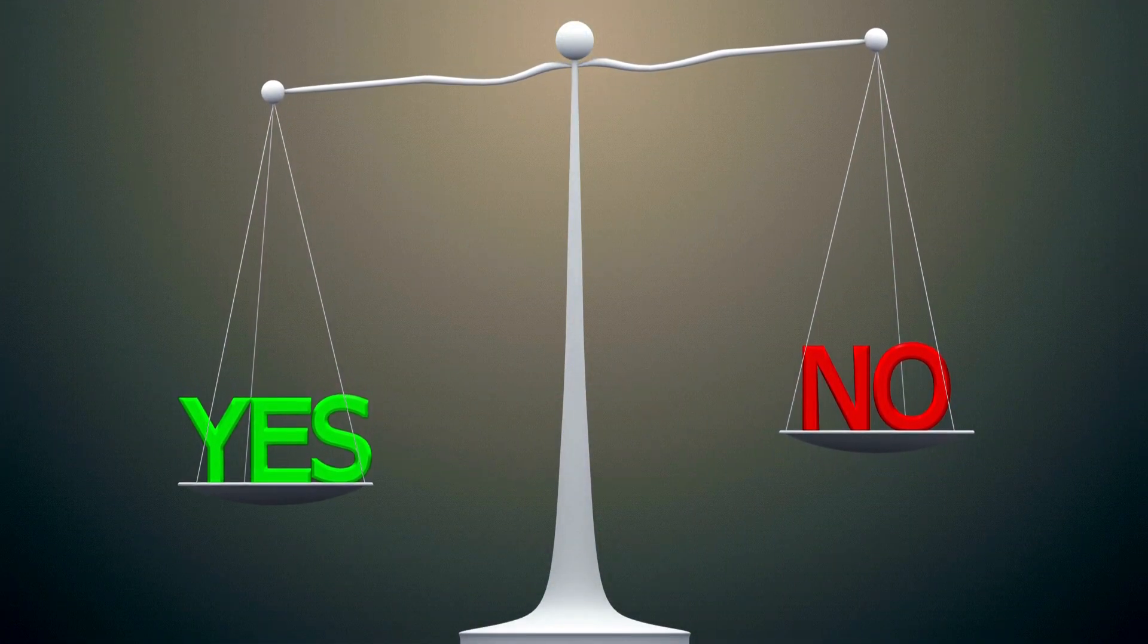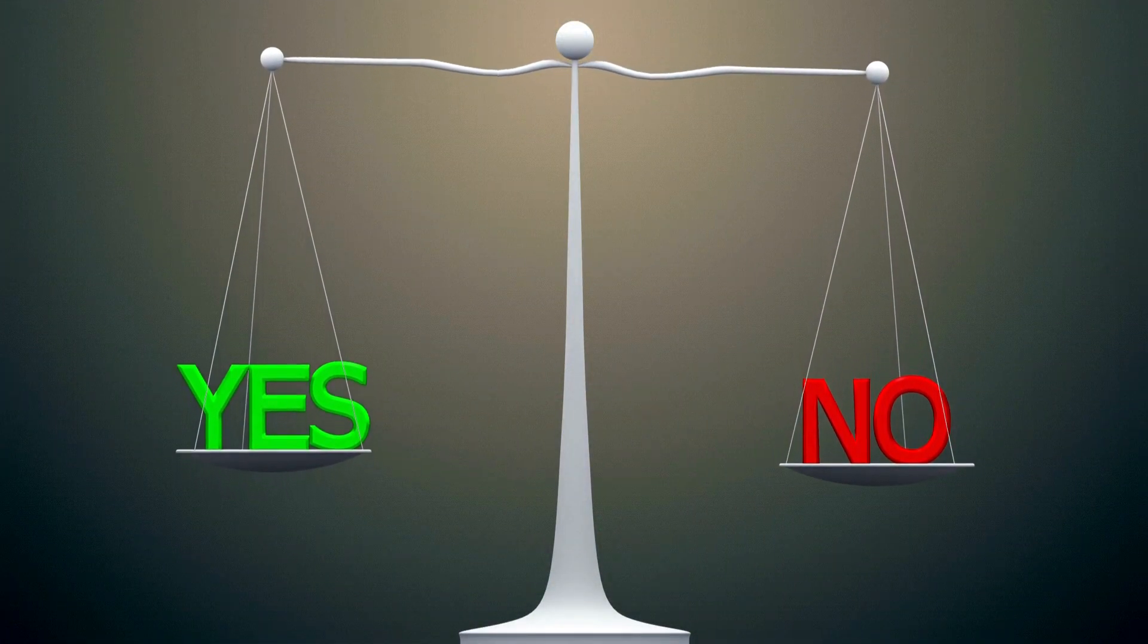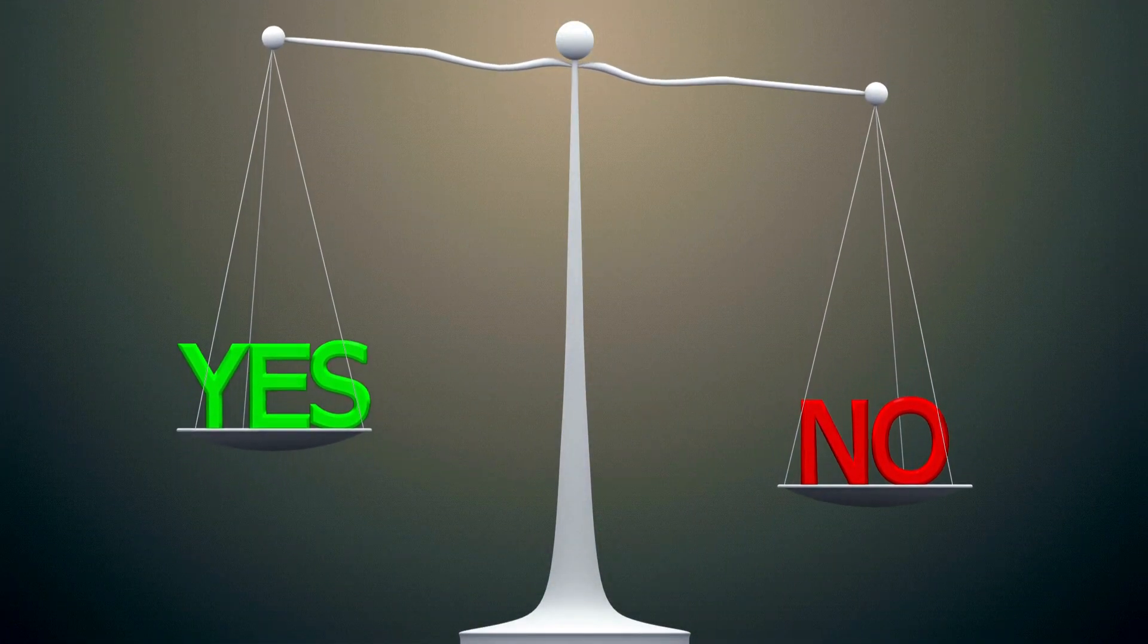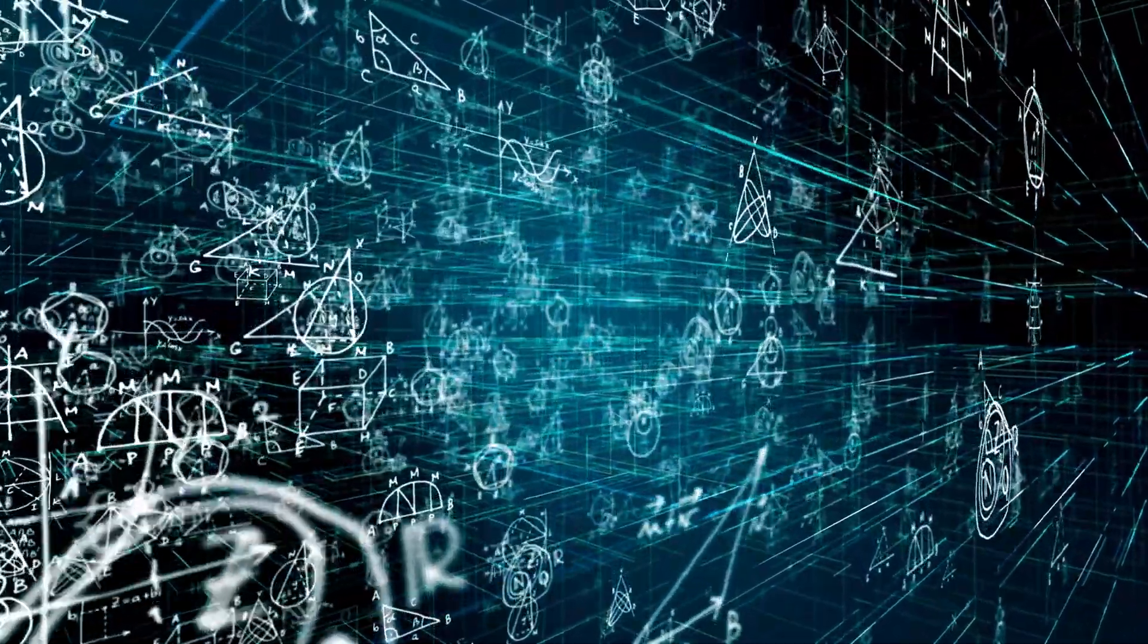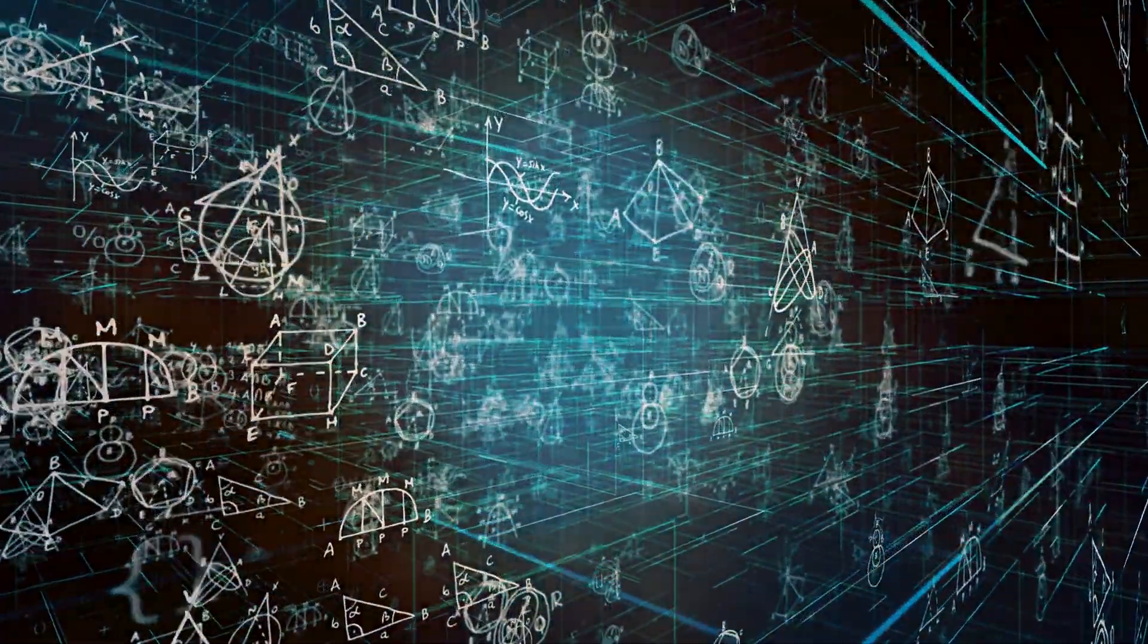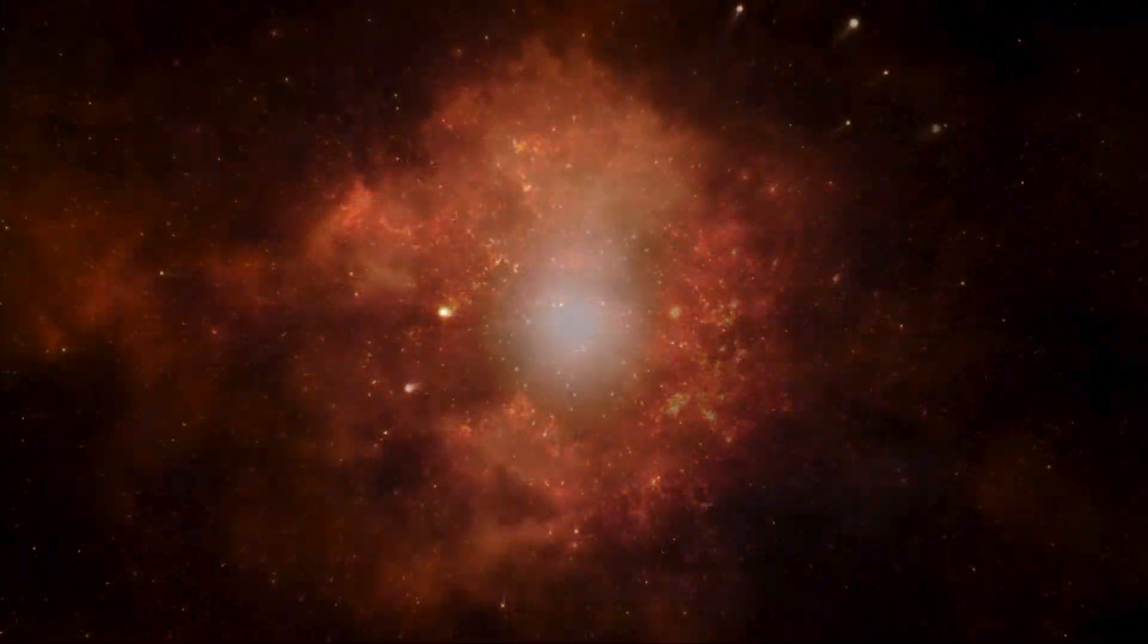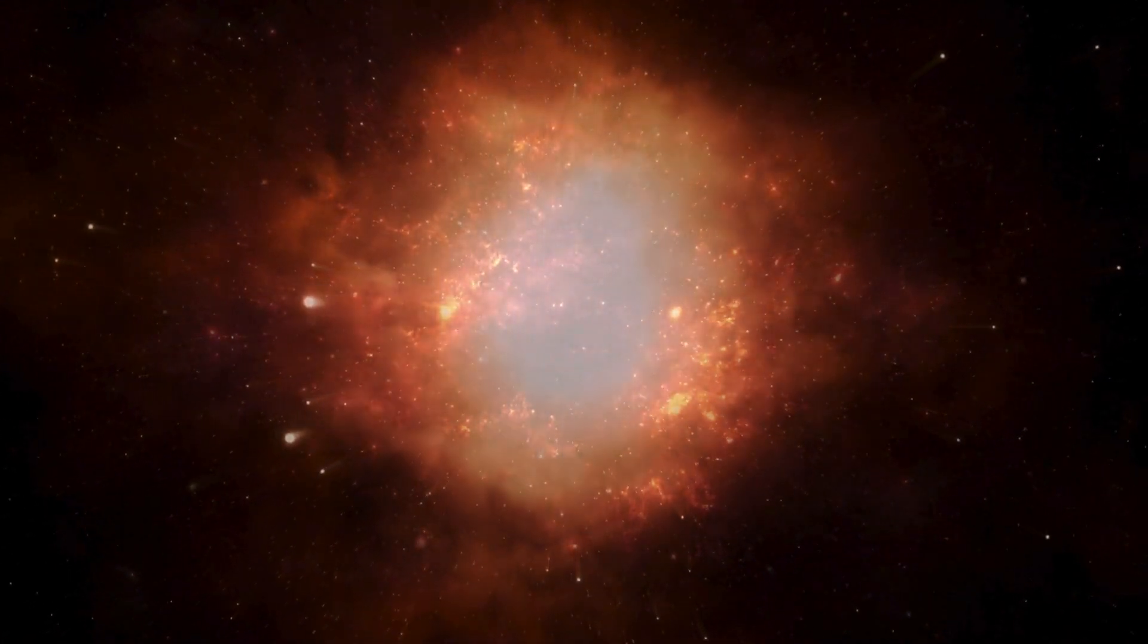It doesn't choose between yes or no, it chooses both. It sees every possibility at once and calculates outcomes so complex they would take a traditional computer longer than the age of the universe to solve.